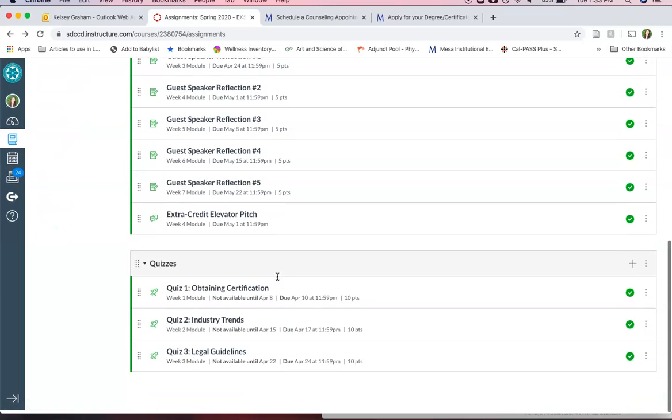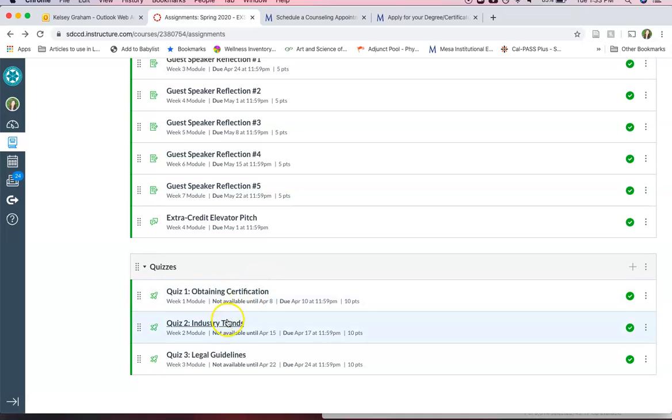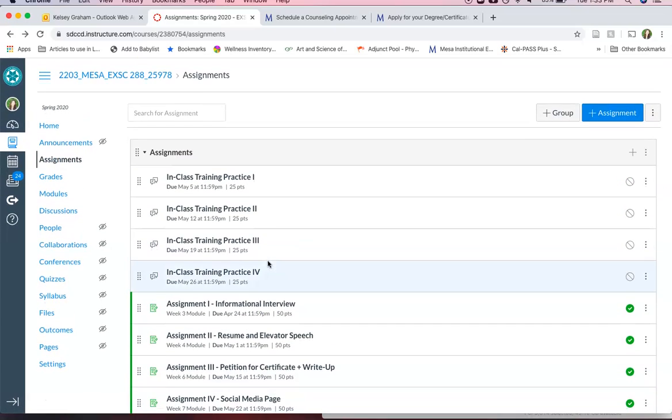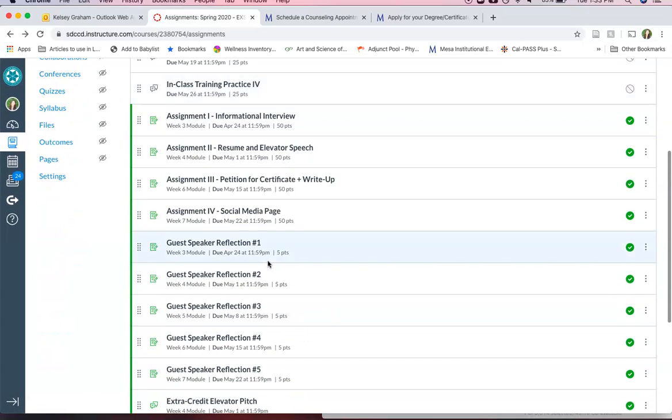And you also have quizzes. There's a couple more. You have quizzes each week for the content that you are required to cover either in the reading or the PowerPoints.